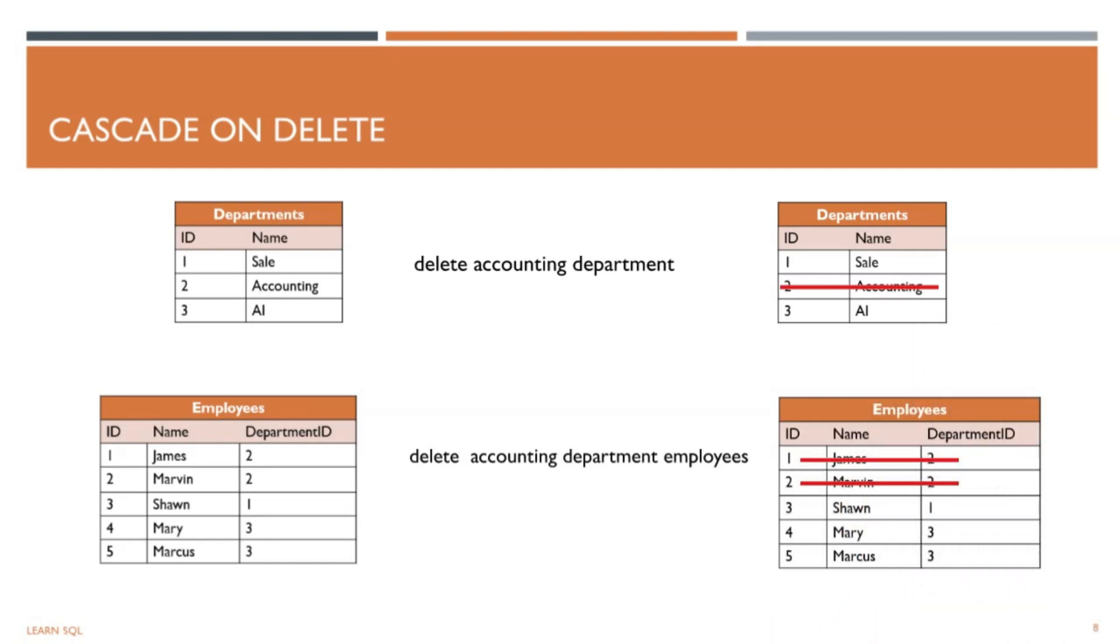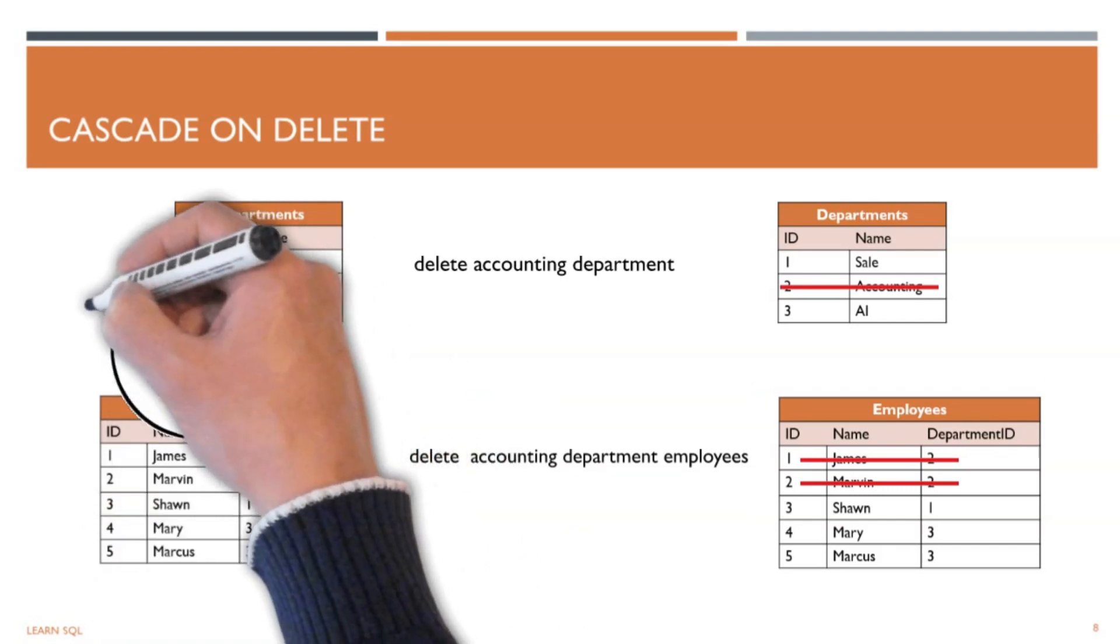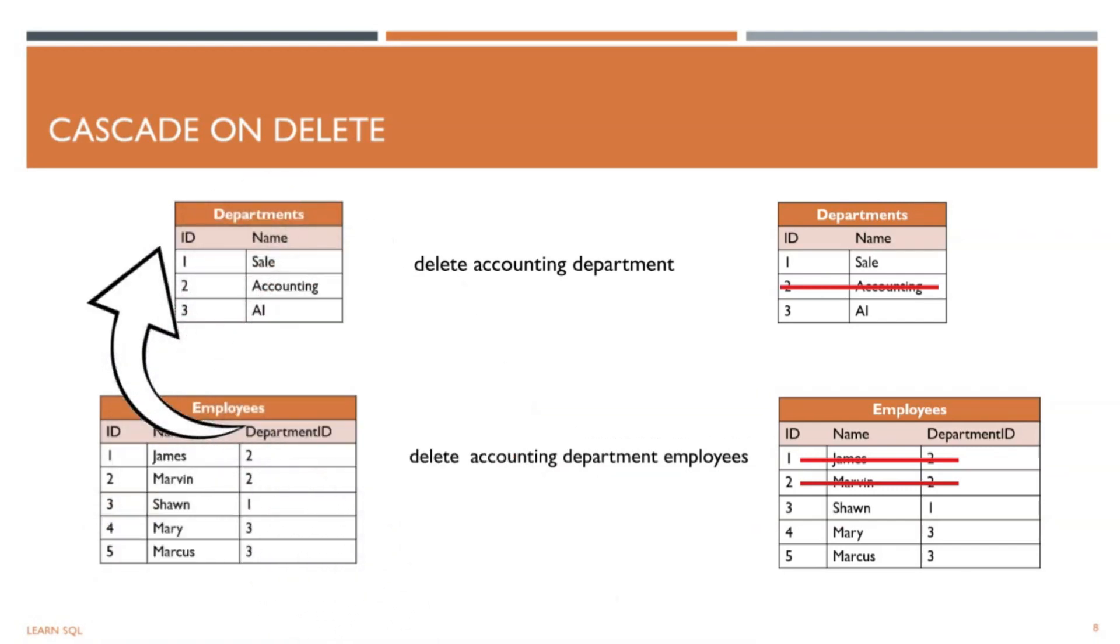Here's the important thing to note: the Department ID in the Employees table is a foreign key which references the primary key ID in the Departments table. When a row is deleted from the Departments table, we want all associated rows in the Employees table to be deleted based on the primary key and foreign key relationship. The correct way to enforce this is enabling cascade on delete. Let's head over to Management Studio to see how we can achieve this.